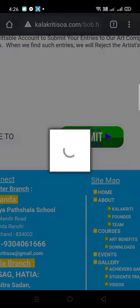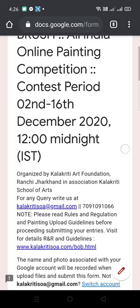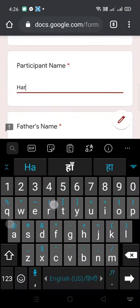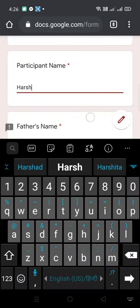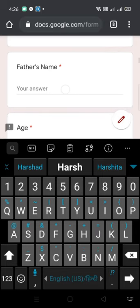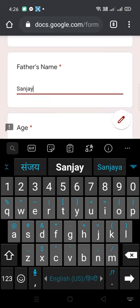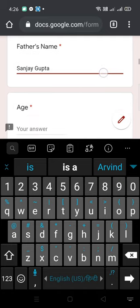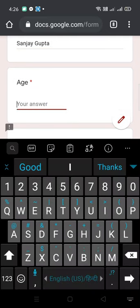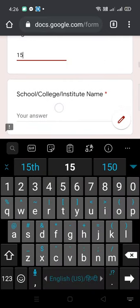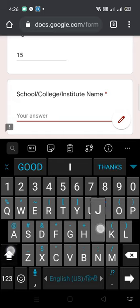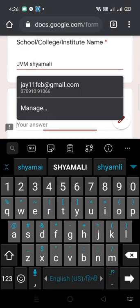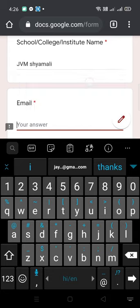You can find the prescribed fee for different groups. Now click on the submit button and you will land on the registration form. Fill up all your basic details. Before doing this, you must be ready with a photograph of your painting as well as a screenshot of the fee payment receipt.